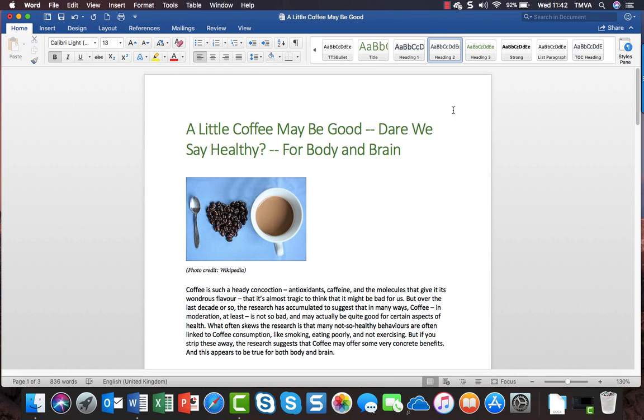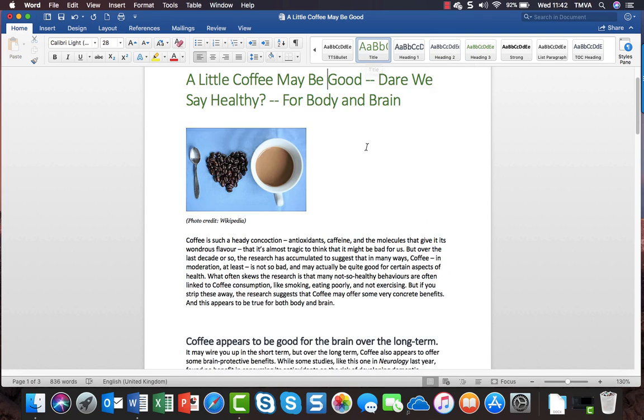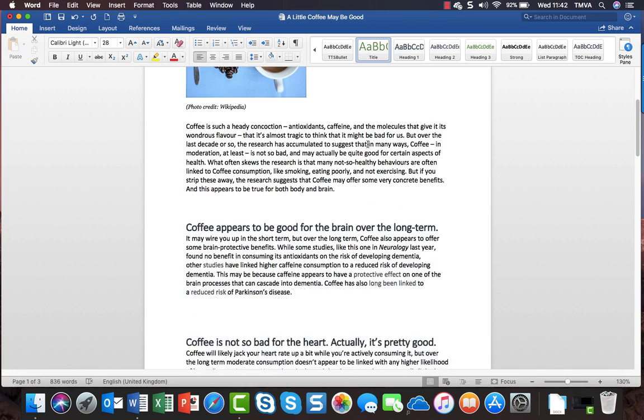I can use Styles to format my document. For example if I click on this title here I can see that it has a title style and if I click into this heading I can see that it's a heading 1.